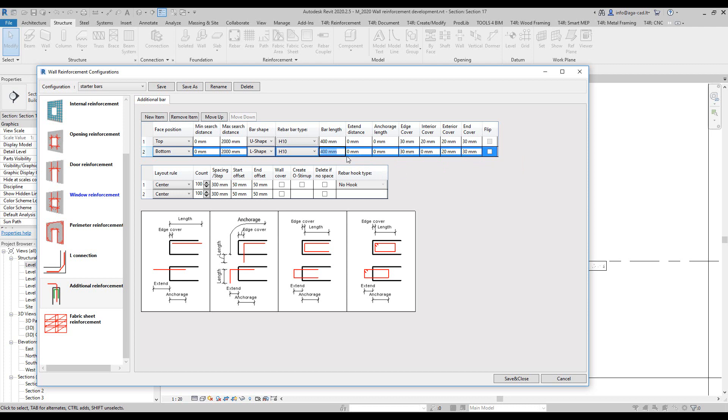It's going to be like so, and then I need to change these parameters. I already calculated what I need. I need some anchorage distance right there, also some into the foundation, and then this one will go into the wall.